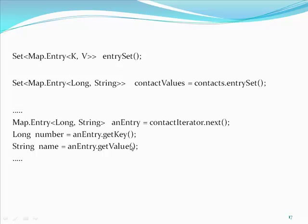Since we well know that the iterator is typed with map dot entry long string, there is no need for an explicit type cast. Same is the case for map dot get key and map dot get value.